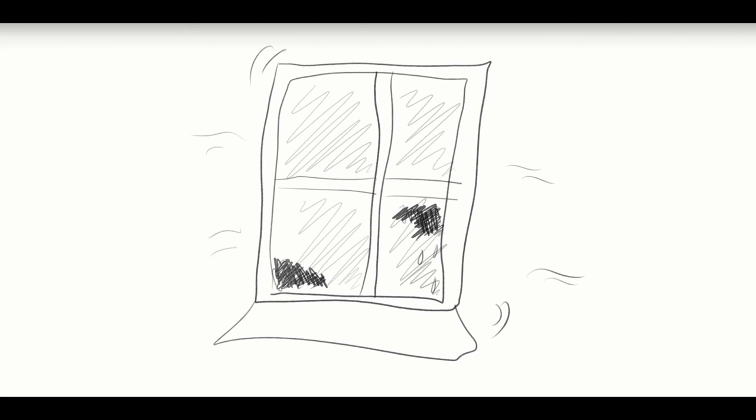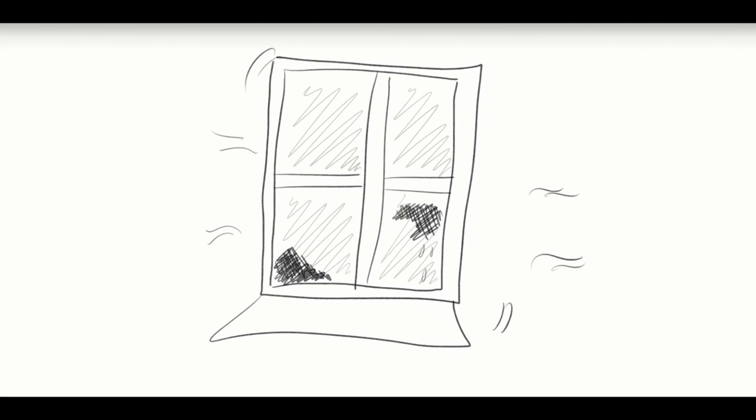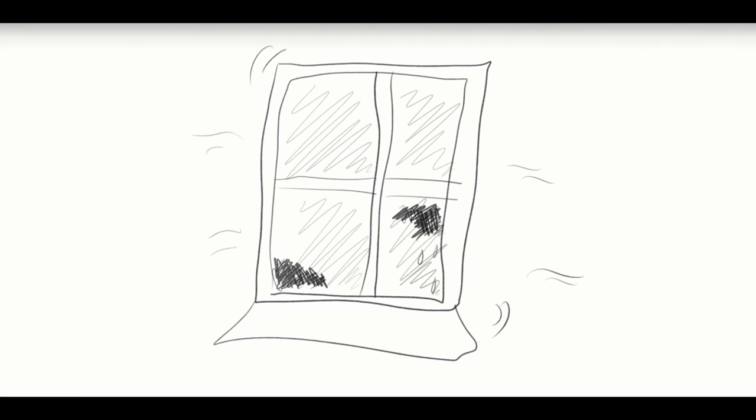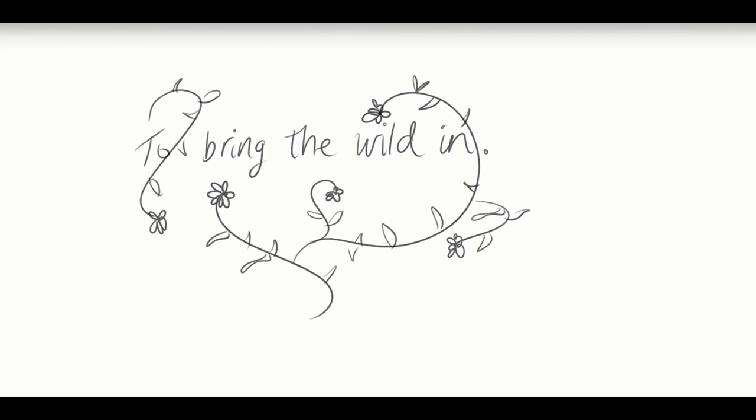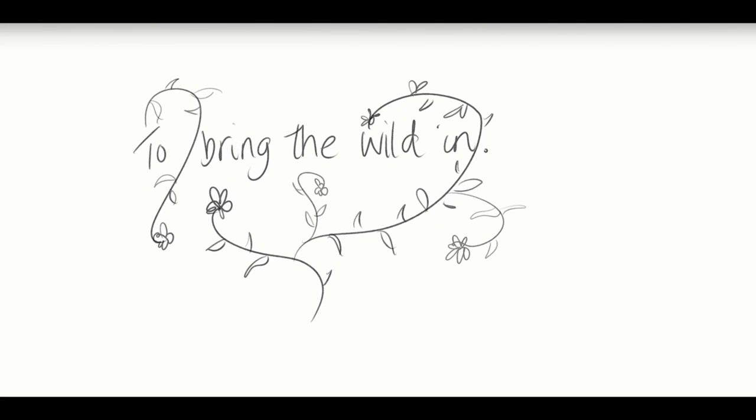It is wild here. The wind's cold breath slides through the smallest gaps, hungry, while condensation droplets cling desperately to the shaking panes, determined to find their way in, to bring the wild in.